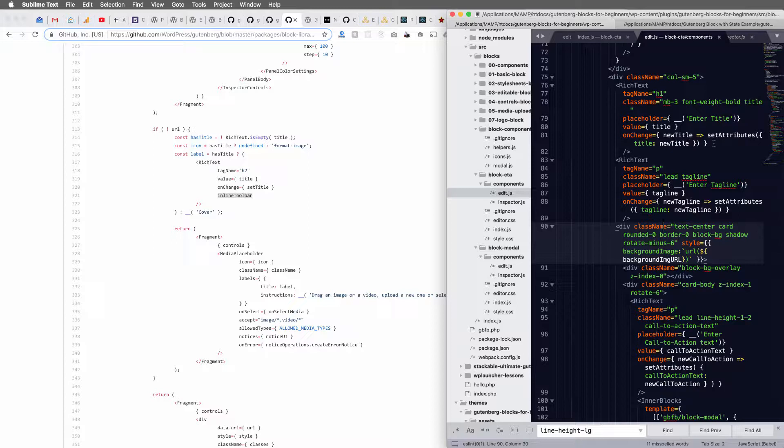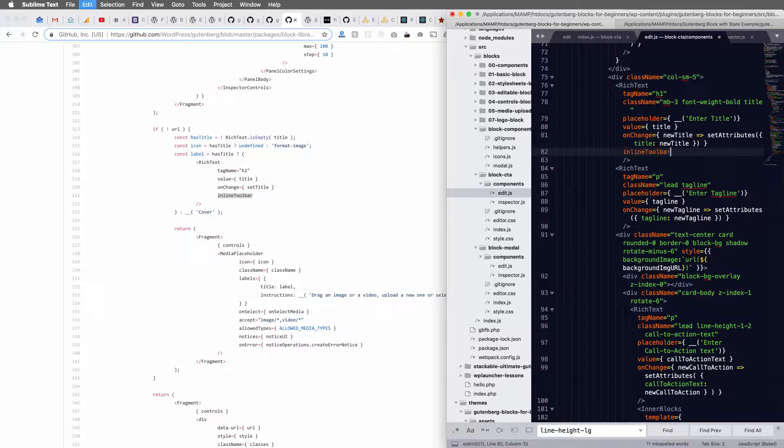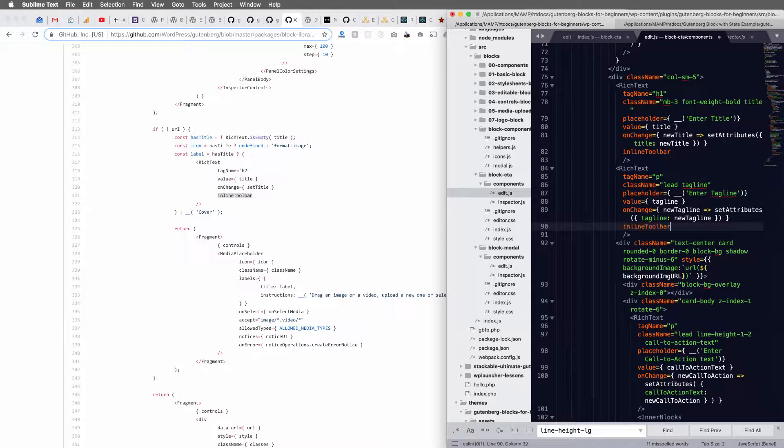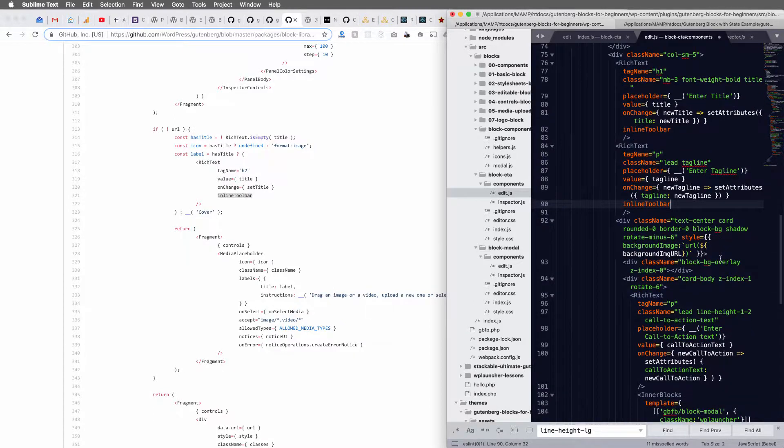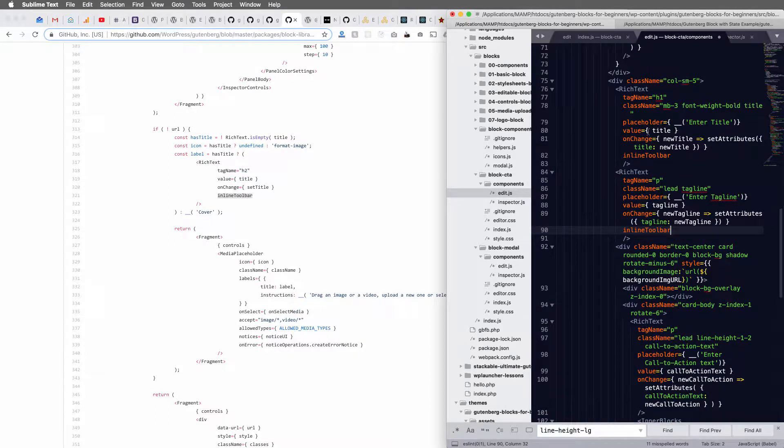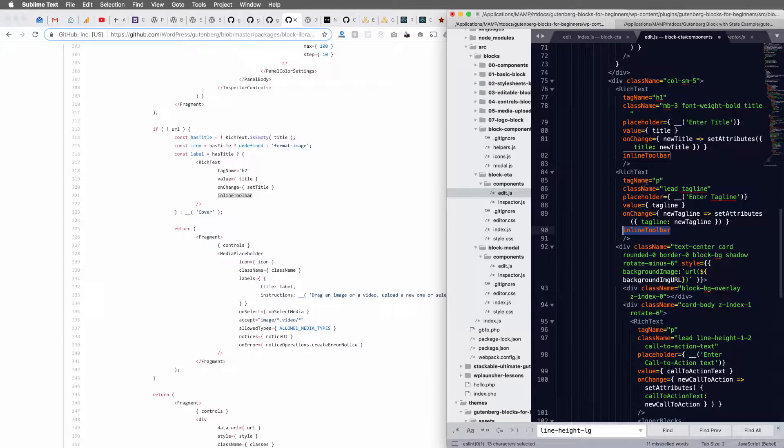So all we do is I'm going to go into my code here for my custom block I'm building. And I'm just going to add inline toolbar. That's all you need to add as a prop.